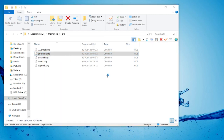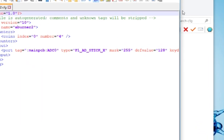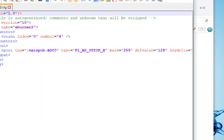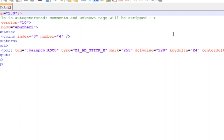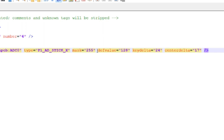The settings are in the usual place — the configuration, within the port tag. So Stick X, and if you just check out the values, Key Delta and Center Delta have been added. So what we need to do is just use them in our configuration.